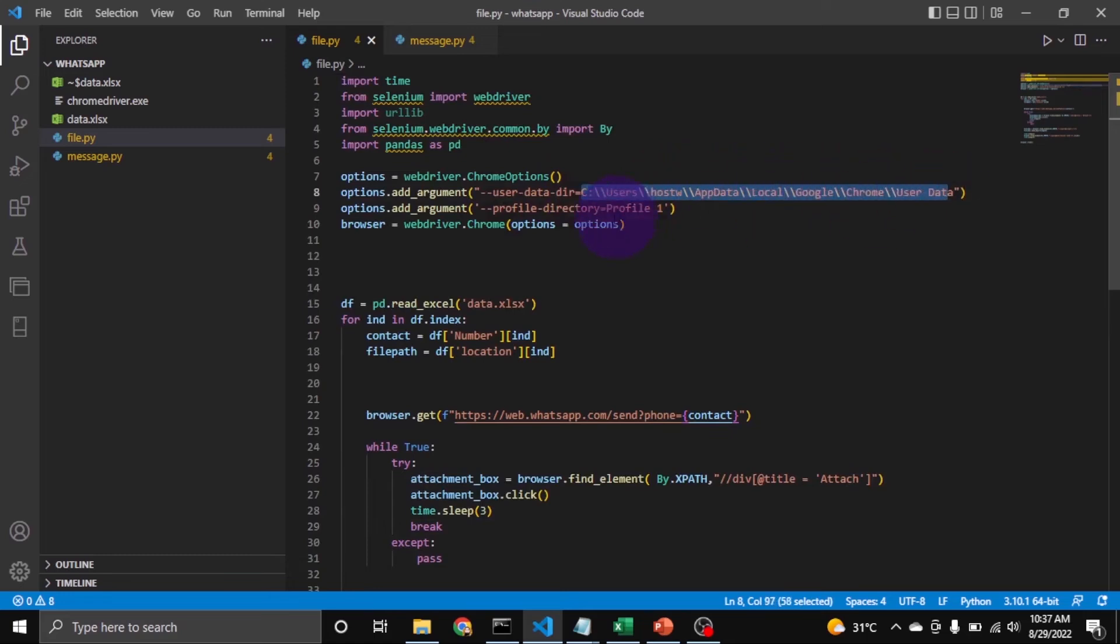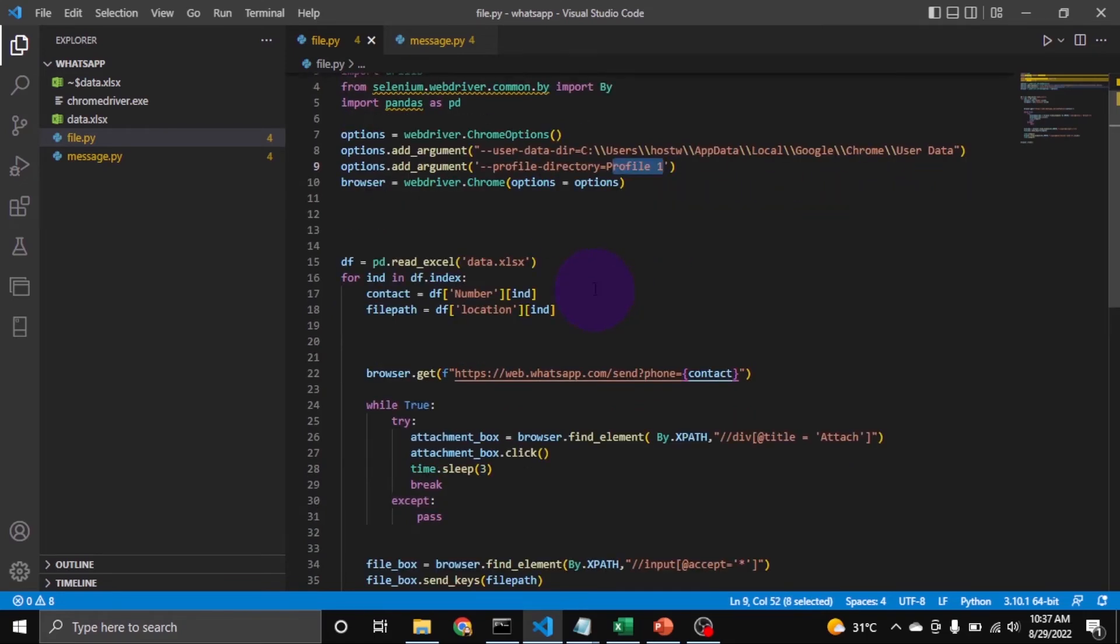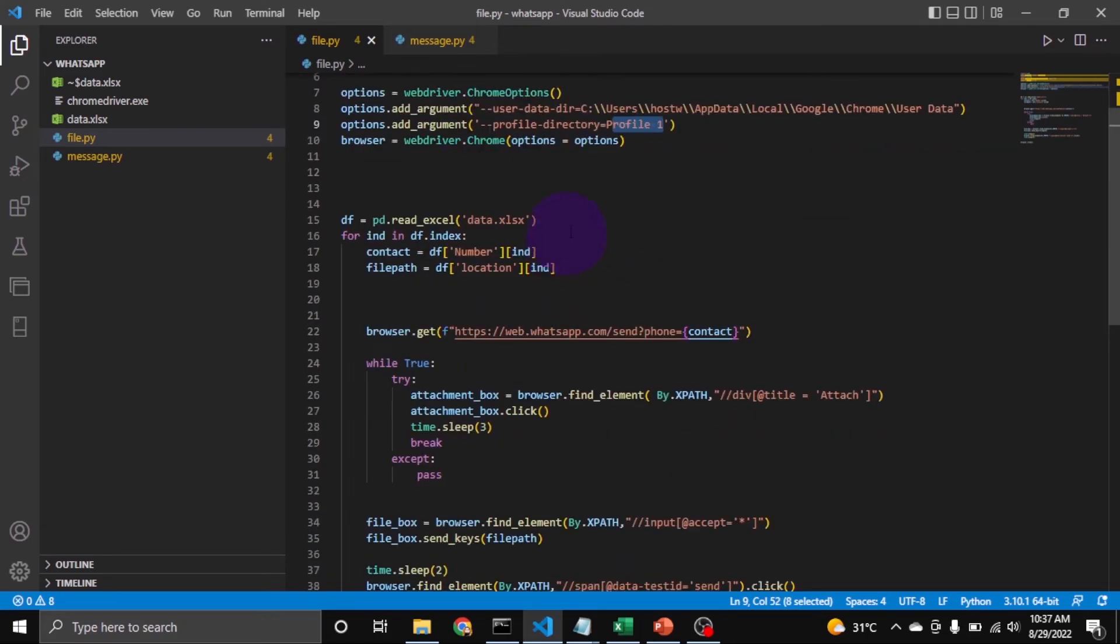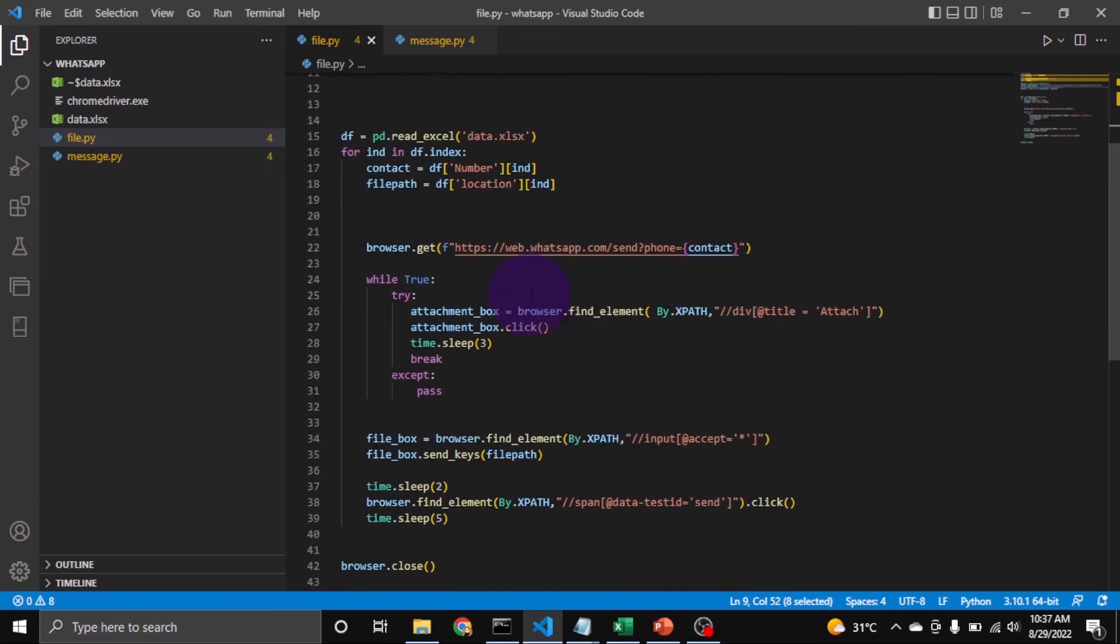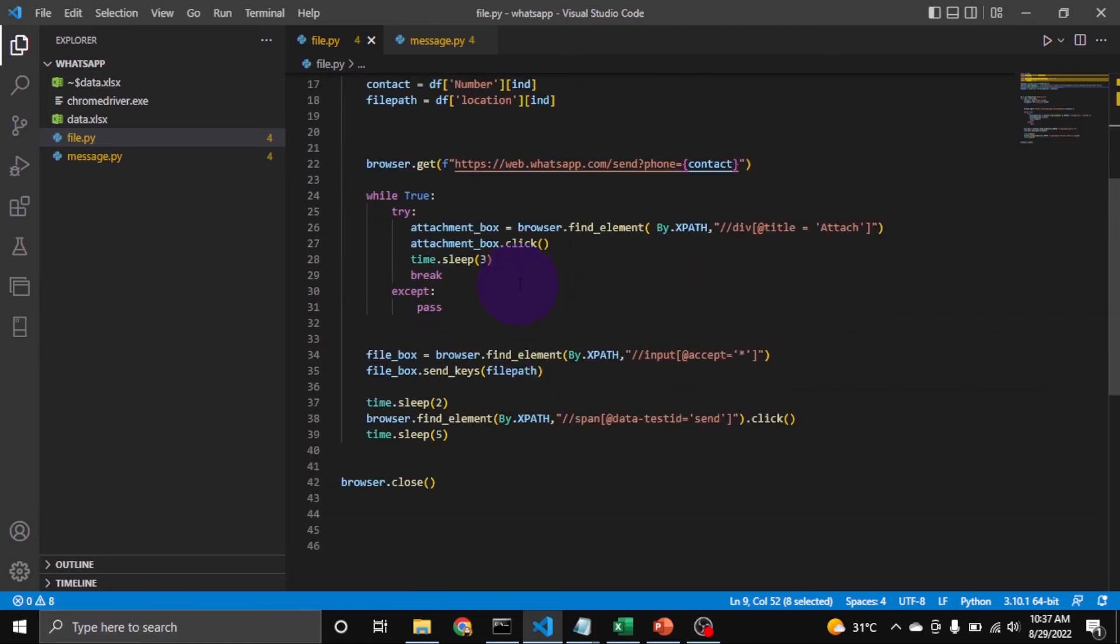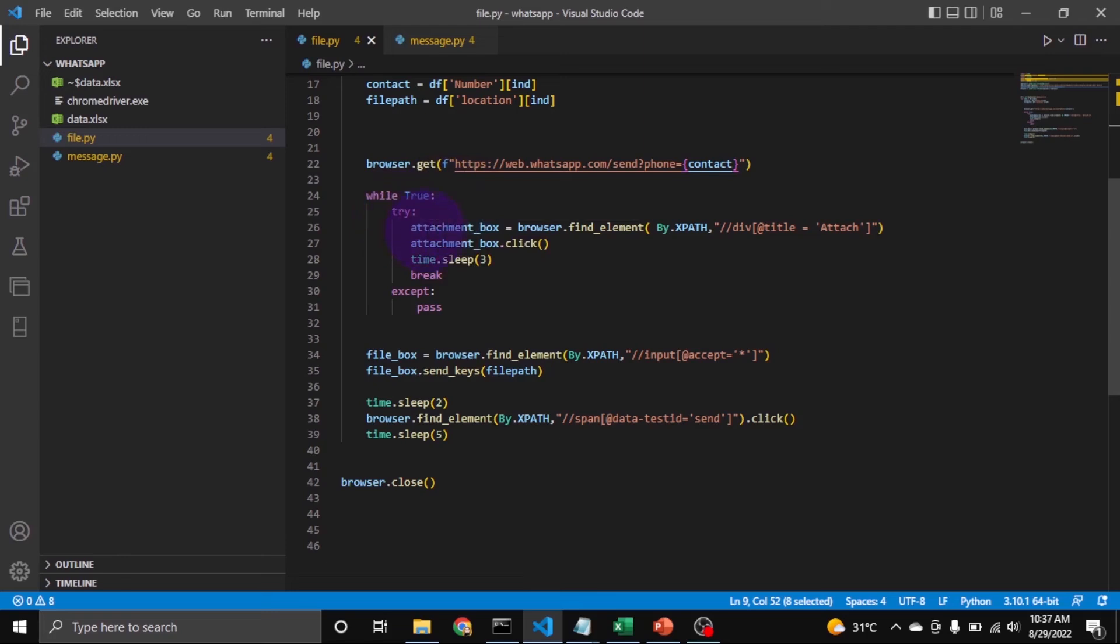In the previous video, the code was for sending messages. I just changed here after the while loop. So you can see here I select the attachment button, then click the attachment button, then break this loop.